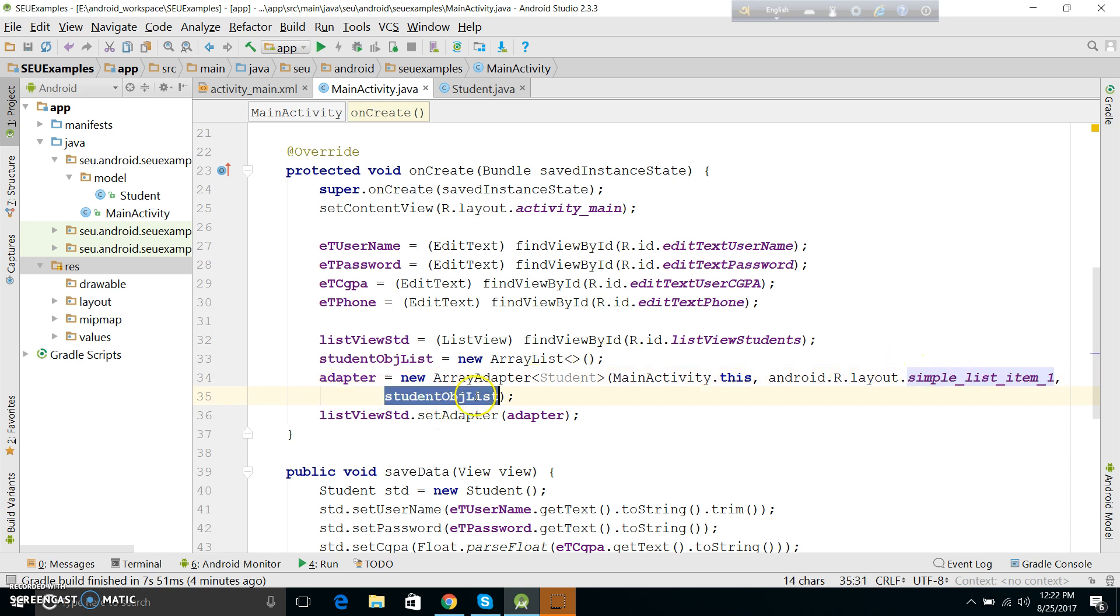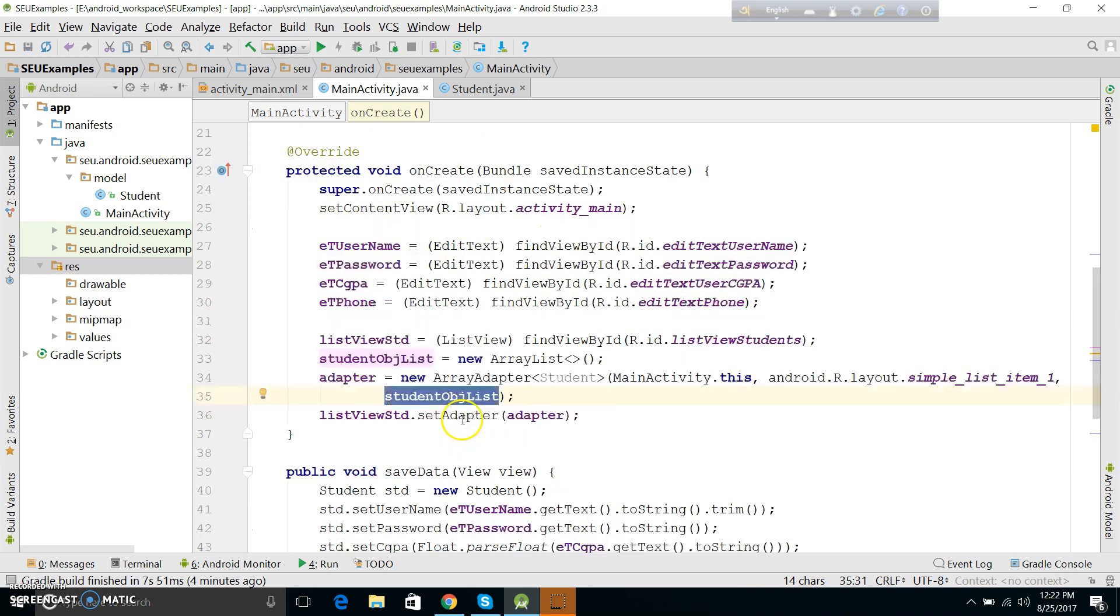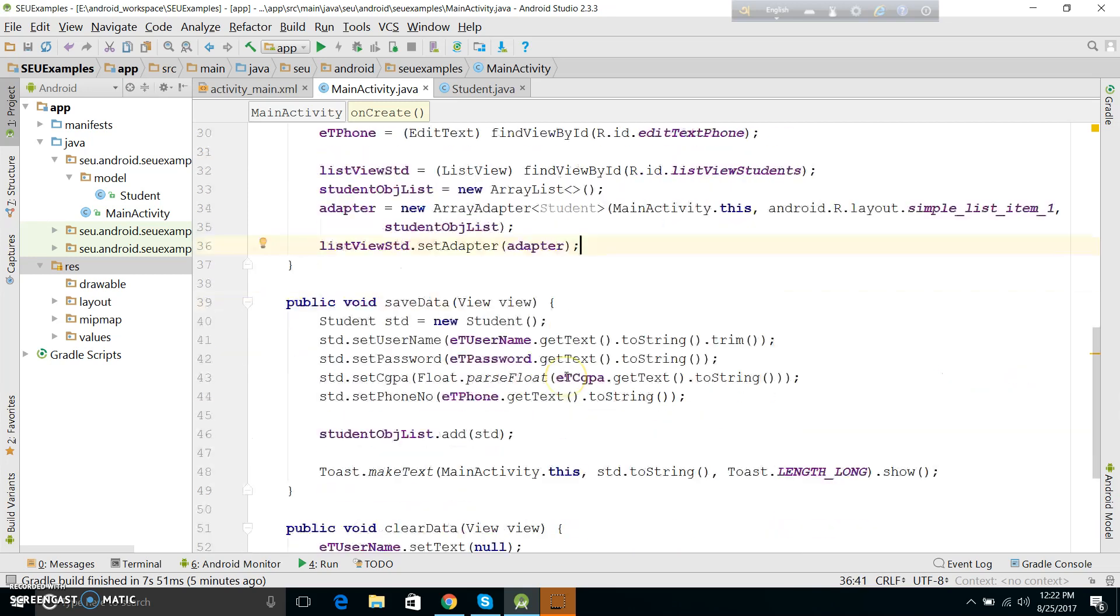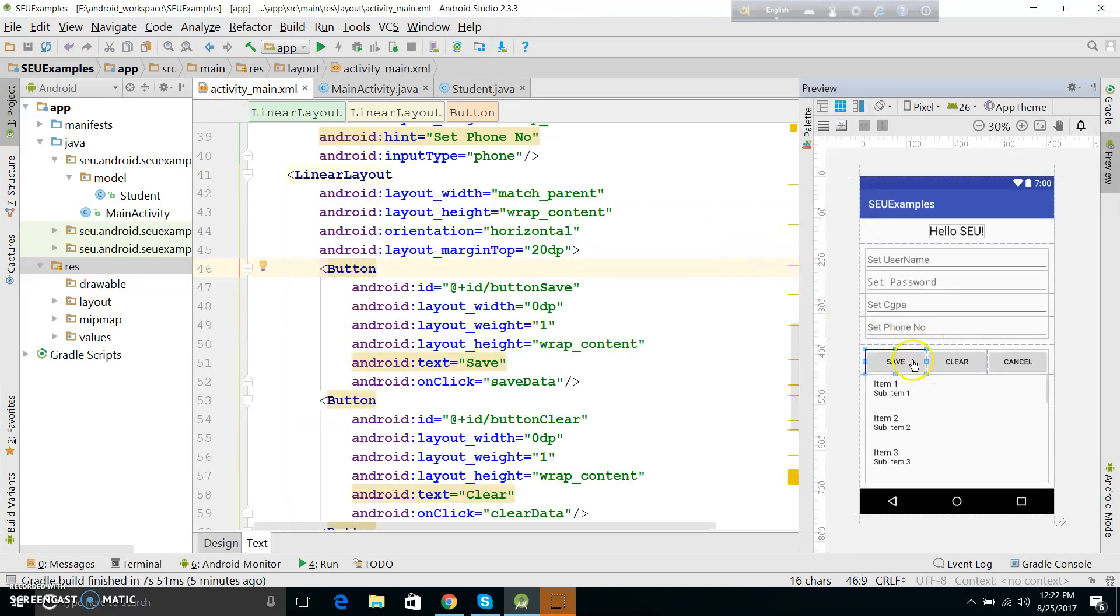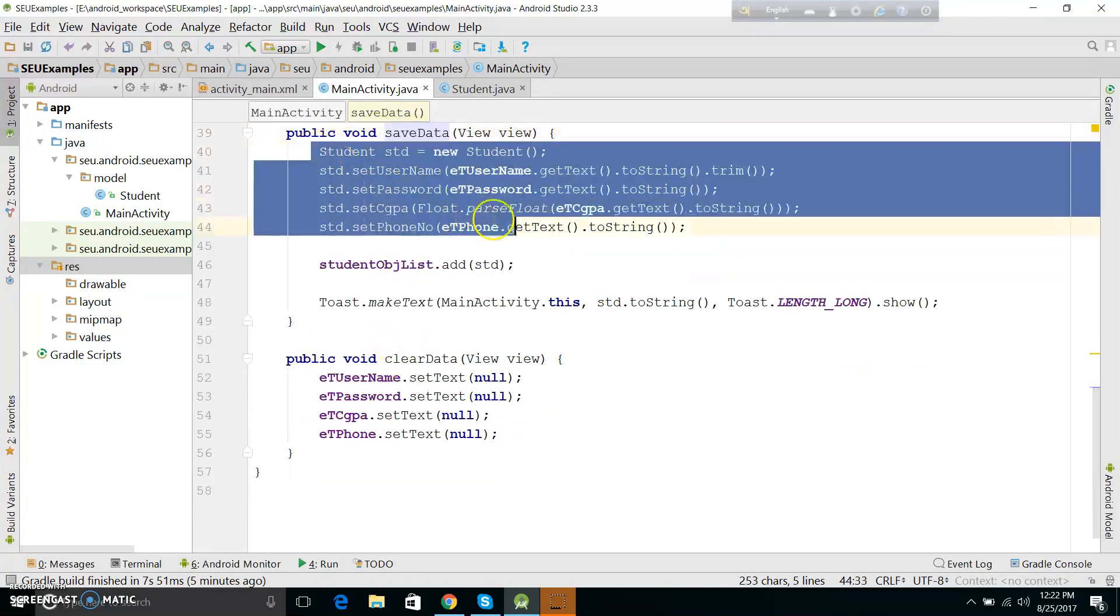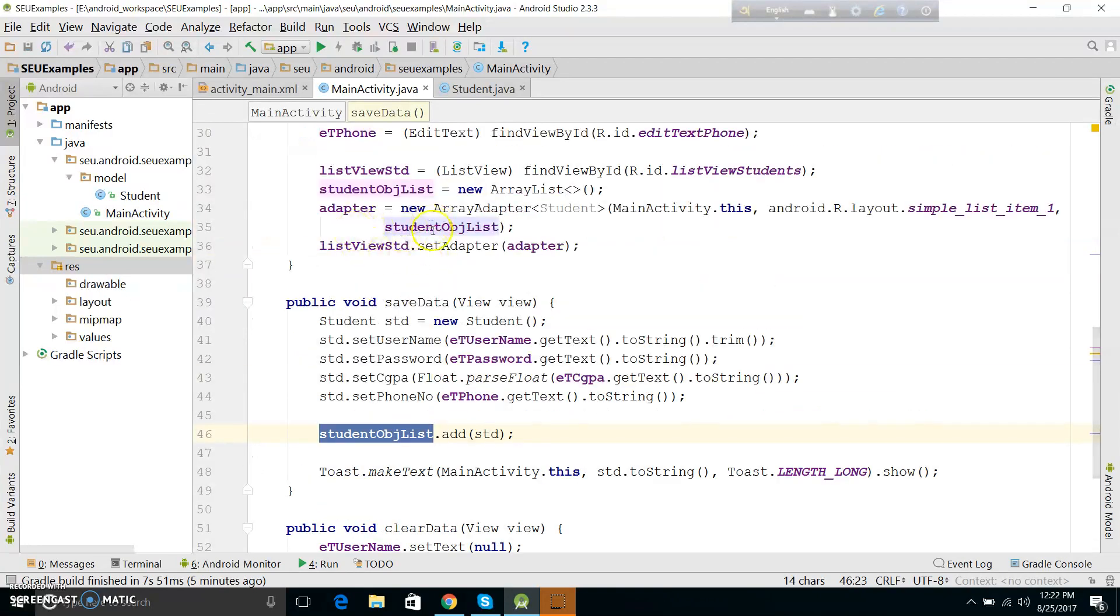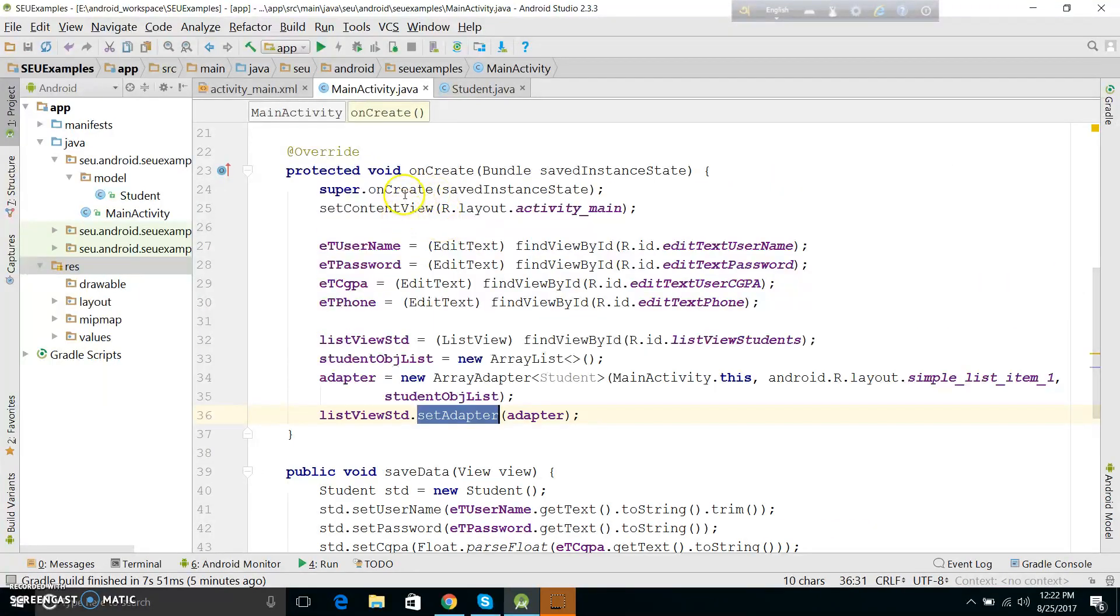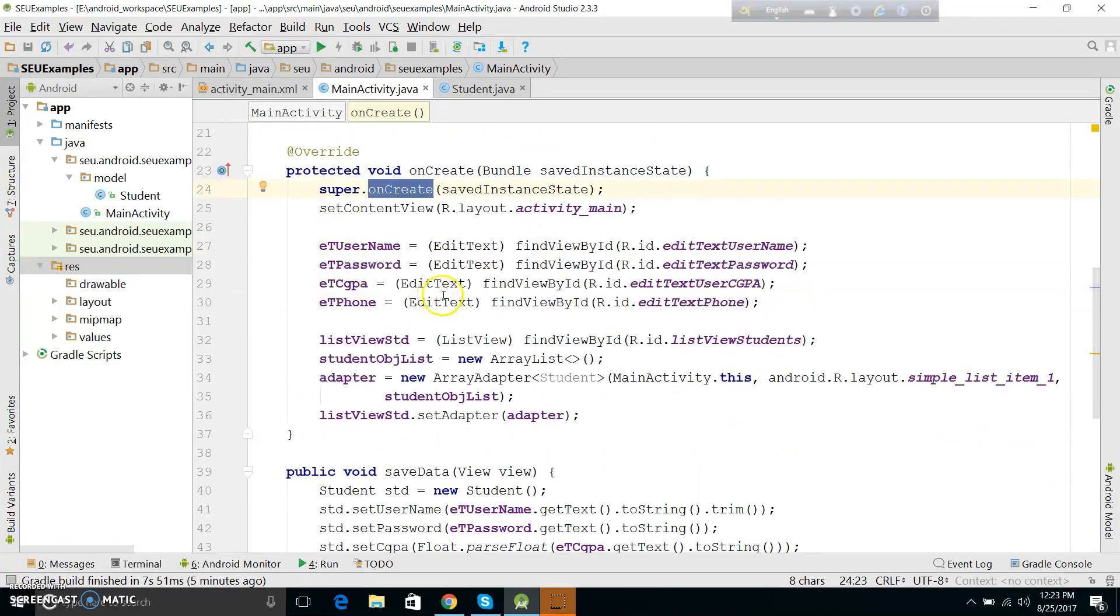The ListView of the students - the data will be updated. So when I press the save button, the element is added to the list.